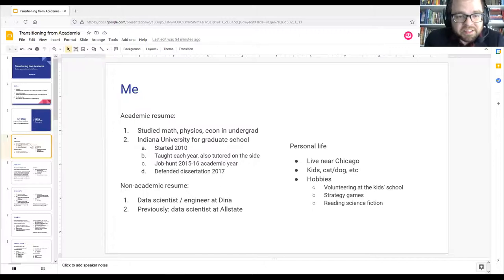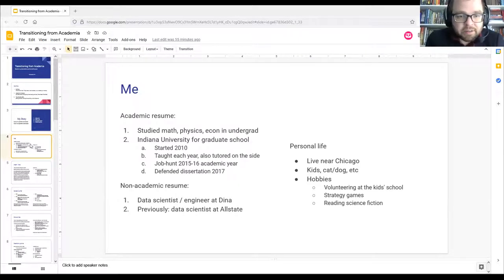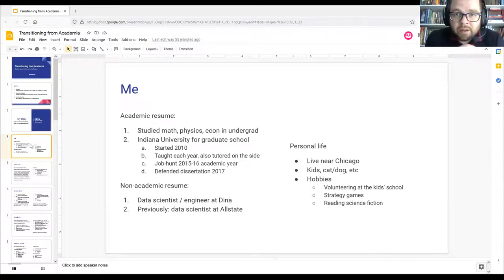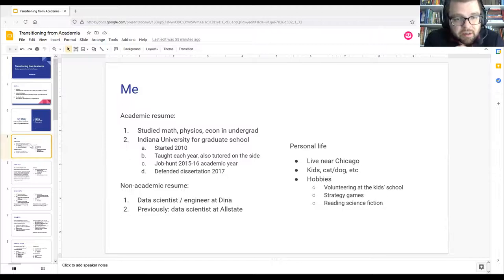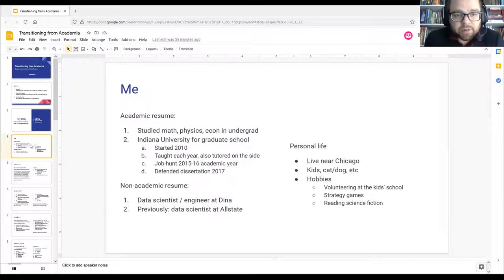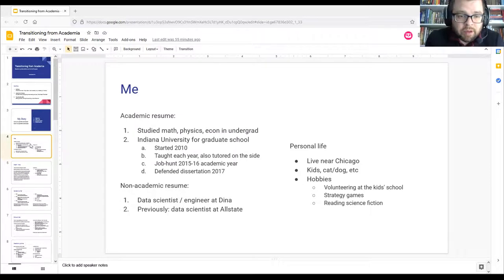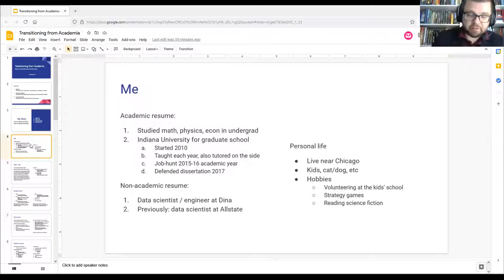My academic resume: I studied math, physics, and economics as an undergrad at Ball State University in Indiana, then went to Indiana University for graduate school, starting in 2010. Indiana has required core math programs, so I taught each year for undergrads. I transitioned out of academia in 2015–16, gave a few job talks, and eventually landed a job at Allstate Insurance. I completed my dissertation and defended it the next year.